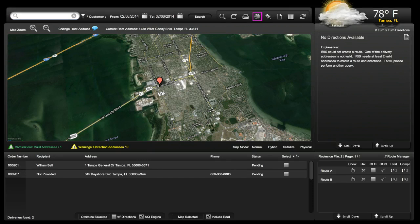Starting with the icons, IRIS allows for GPS navigation and is integrated with Garmin Nuvi devices. To receive the GPS plug-in, simply click on the icon and this will take you directly to the Garmin site to download the communicator. This is only necessary one time per station.